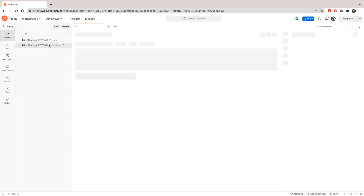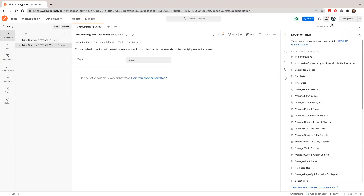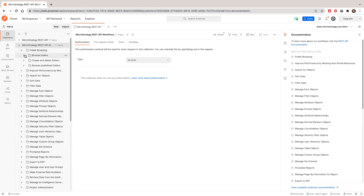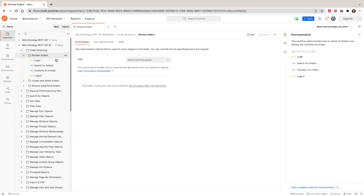The fork is done. Now I have two collections. I'm going to run this. I'm in my private workspace and I'll select the demo environment. This time I'm going to select the 'folder browsing' use case. I'll click to select the folder — you'll see there are four requests: login, search for folder, show the content of a folder, and logout.